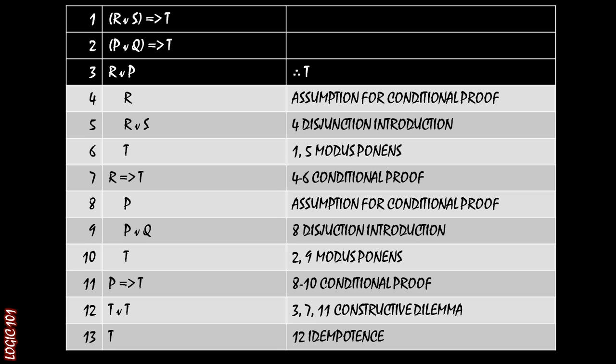Basically, we just need to apply the constructive dilemma and then reduce the constructive dilemma using idempotence. And that is it. That is proof by cases for you.